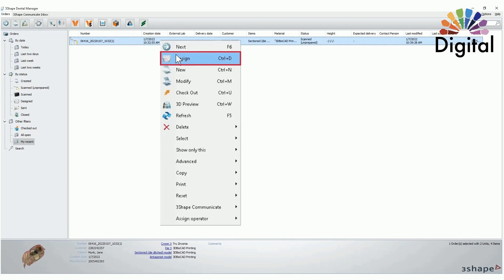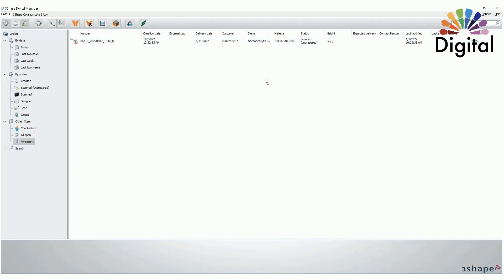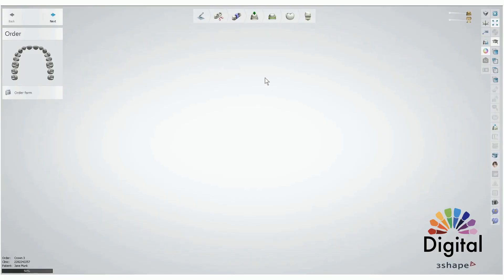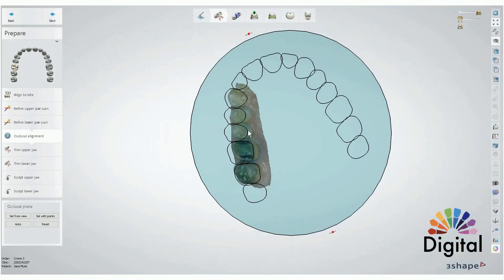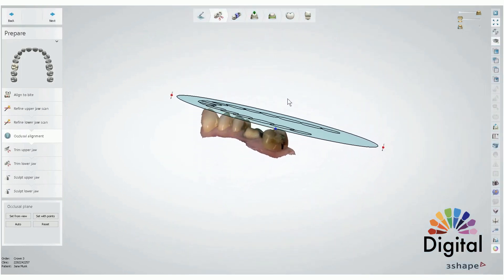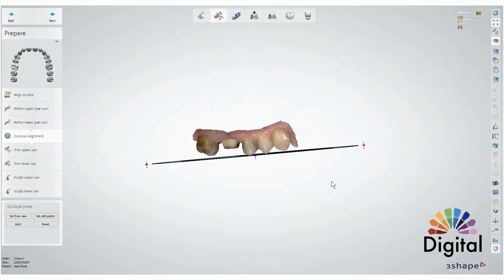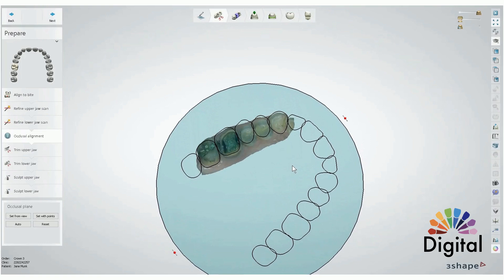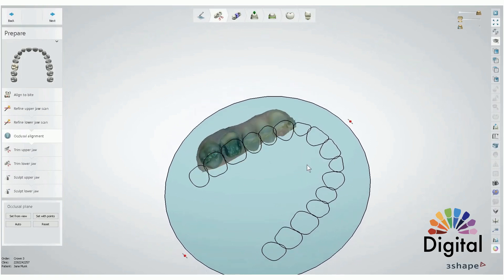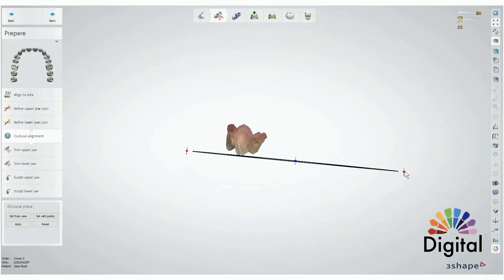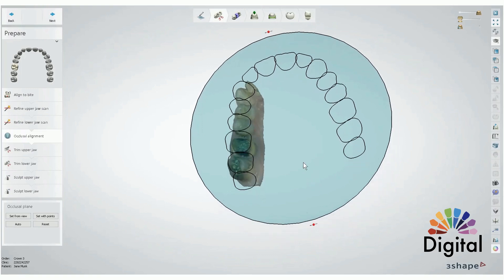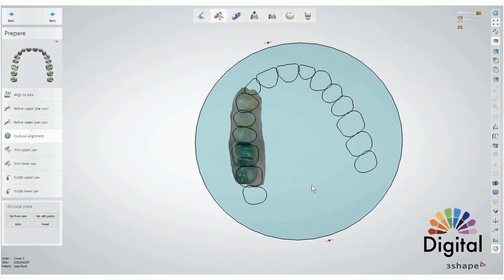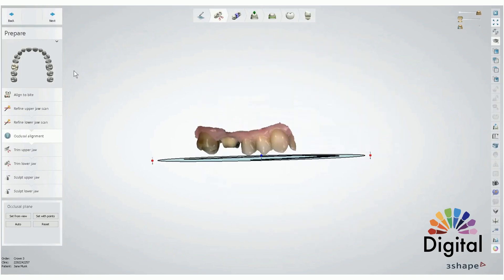Once we get into design, we always start with the prepare step first. Zoom out a little bit and make sure the occlusion plane matches well to our scan. It doesn't need to be exactly the same match, but this plane will help to use the virtual articulator and also the model base in the model builder too. Once it's good, we can go next.